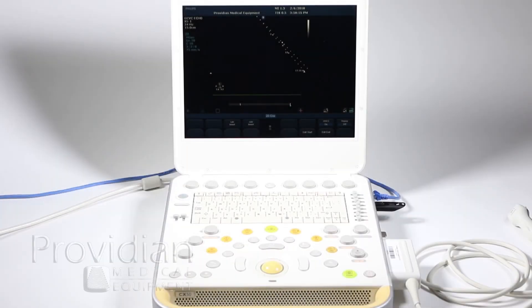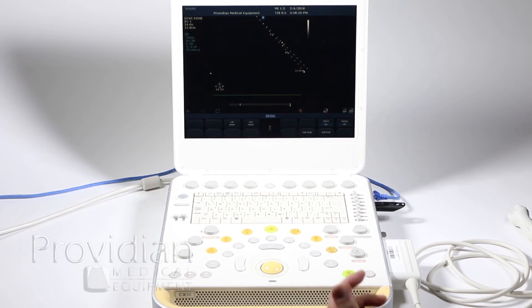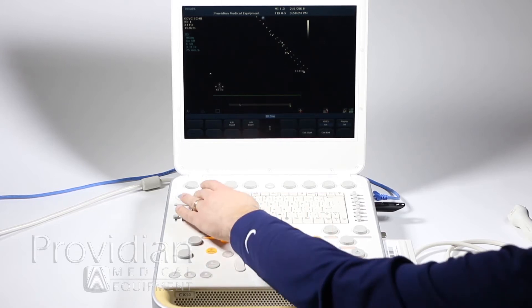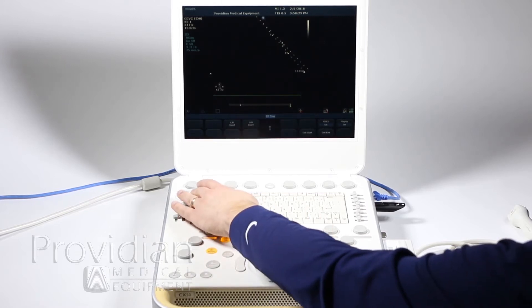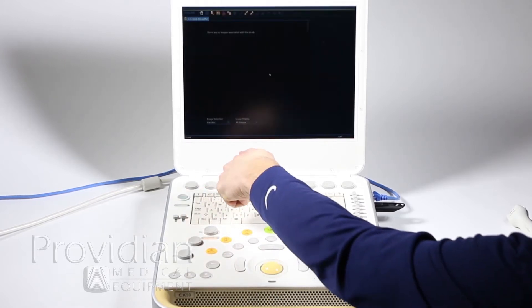Since we just covered the DICOM setup, we'll go ahead and show how to export to a DICOM server. I did check to make sure it's working, and then let's go ahead and just go to my study screen here.